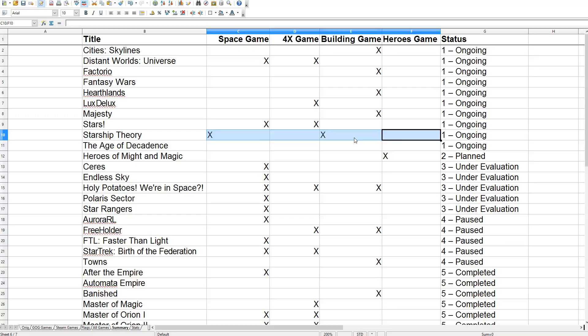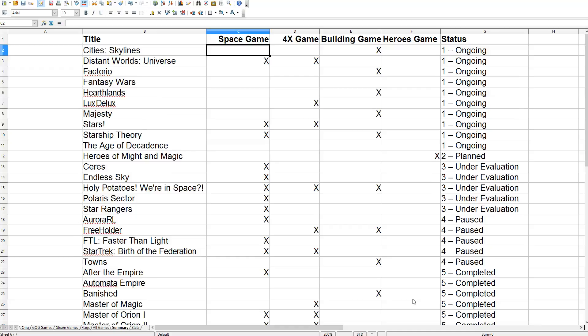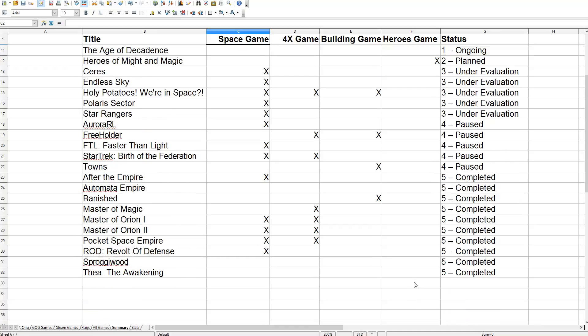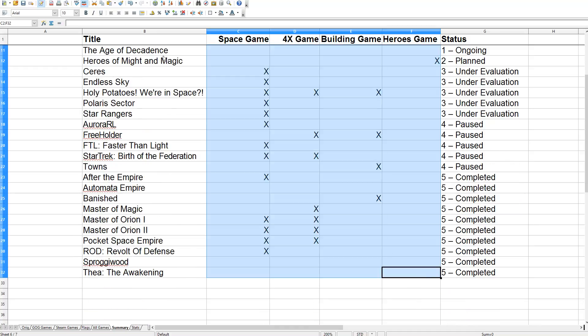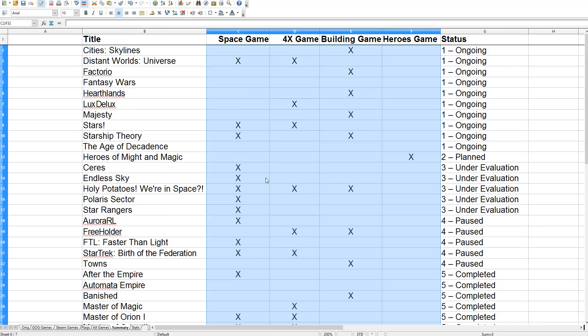This is really weird, all these X's are supposed to be right aligned. Anyway, that's all, we can center align all these things. There you go.